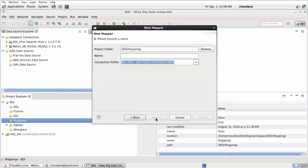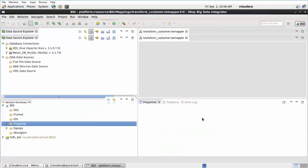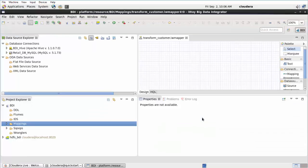The New Mapper dialog opens. Type a name for your mapping configuration in the Name field, for example, transform_customer, and click Finish. Your new mapping is listed as a new node under the Mappings folder of your BDI project.